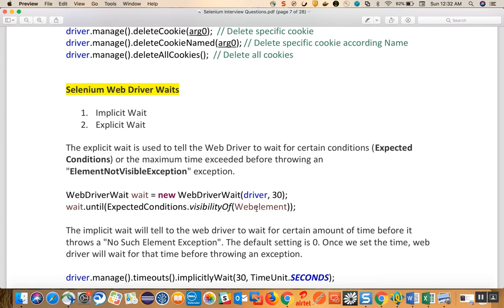We say wait dot until expected conditions dot visibility of web element - telling the WebDriver to wait 30 seconds for the given web element. If the web element does not appear even after 30 seconds, it will throw an ElementNotVisibleException and it will be a timeout.